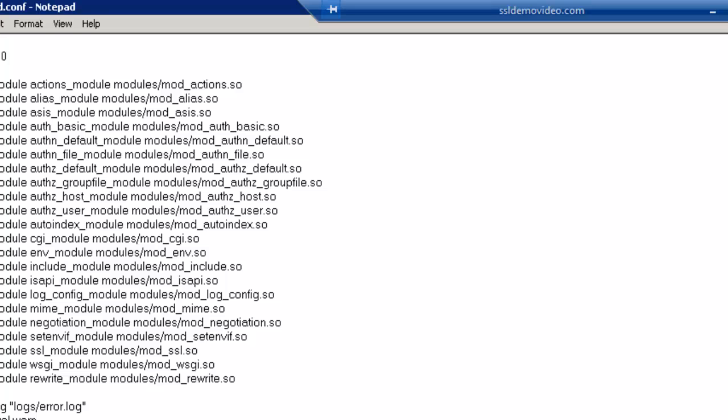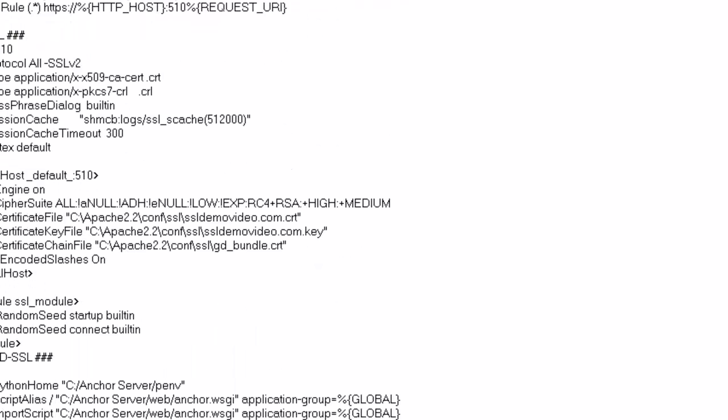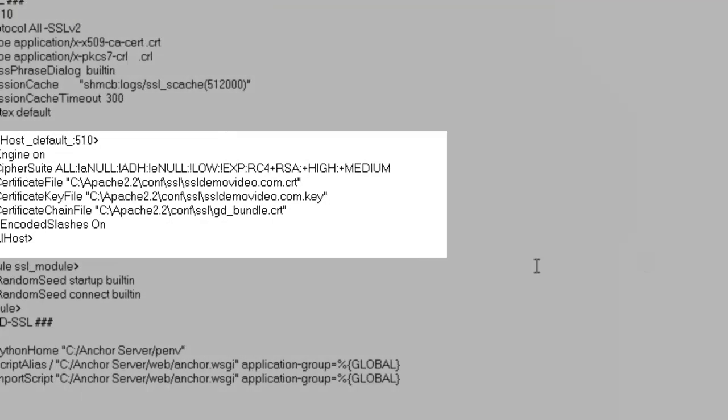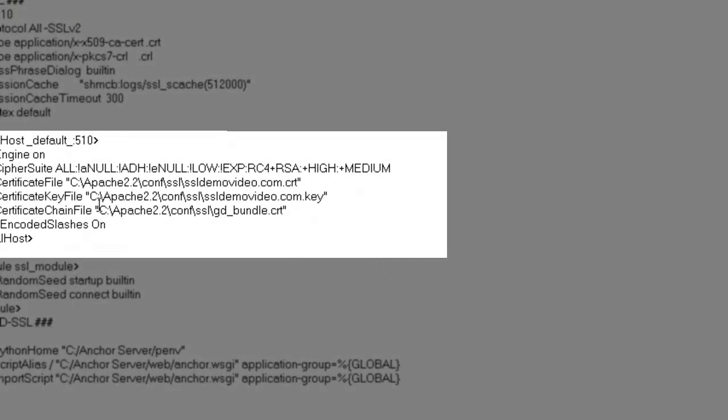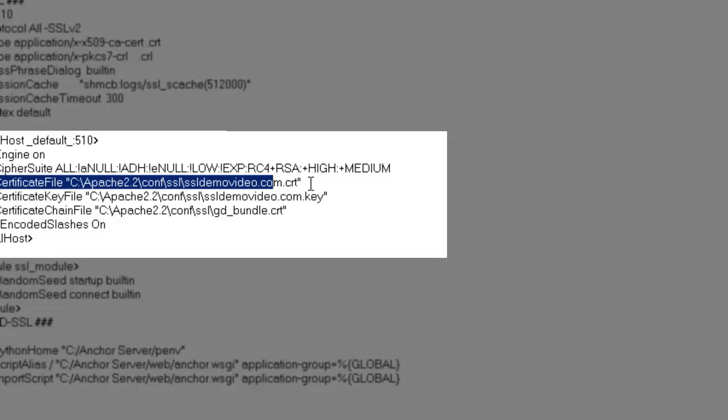We're going to scroll down to the virtual host section. And if you'll notice, this line has been edited, and now it points to the C backslash Apache 2.2 backslash conf backslash SSL backslash, followed by the name of the domain CRT file.